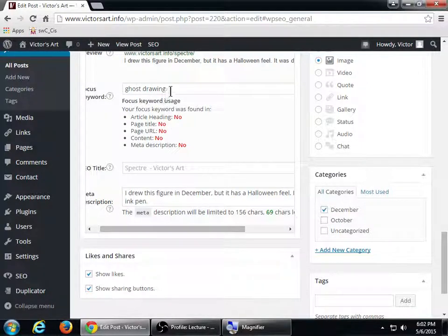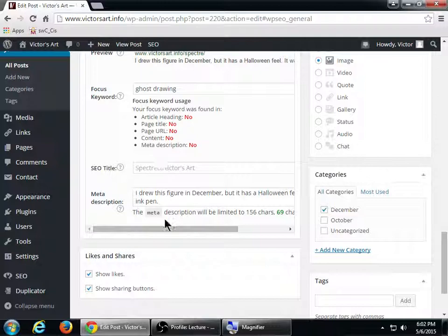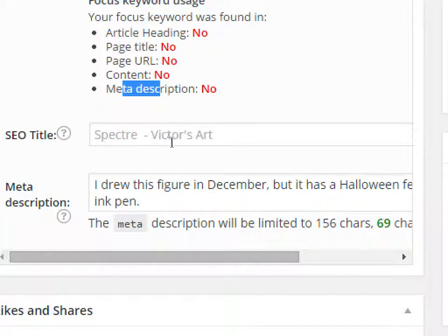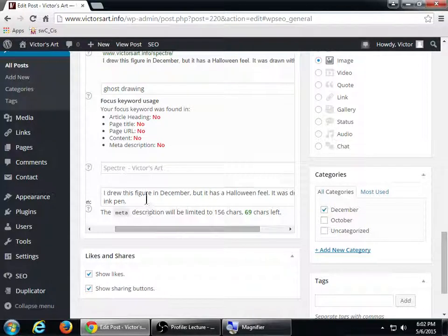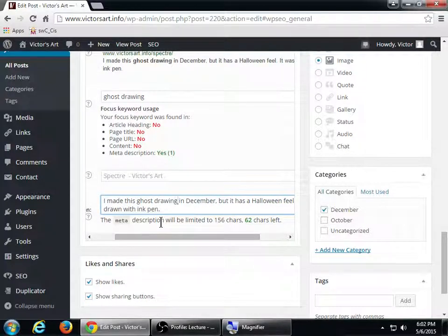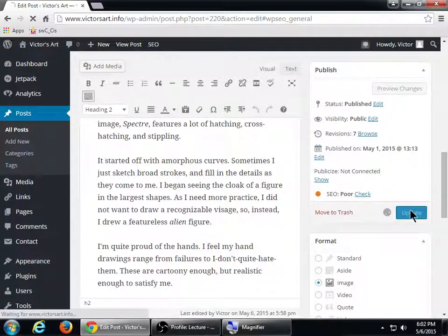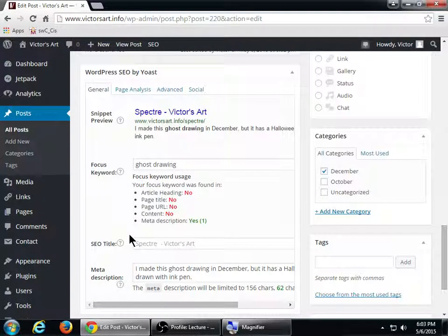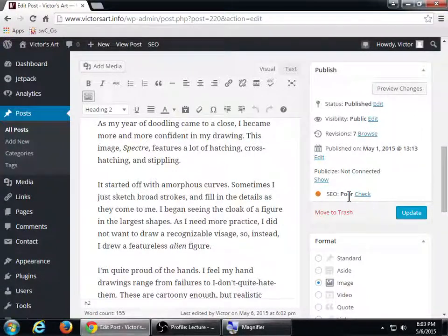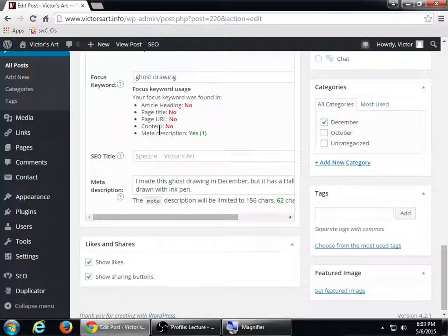I'm going to use that focus keyword 'ghost drawing' in my description — it's one of the most powerful places to put it. The plugin says to put it maybe in the heading, in the title, but definitely in the description. I can incorporate the phrase 'ghost drawing' there — for example: 'I made this ghost drawing in December.' I'll update that. It's now saying I've used it in the meta description, but I still need to accomplish a few more tasks.